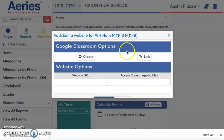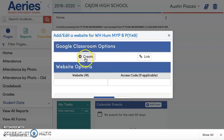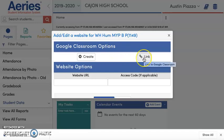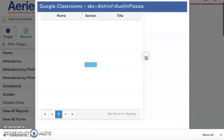Once you hit Add Website, it lists Google Classroom options. You can either create a class for this period if you haven't yet, or if you're like me, where you already have your Google Classroom established for your period and you just want to link the account for your students to access, you can hit the link button.